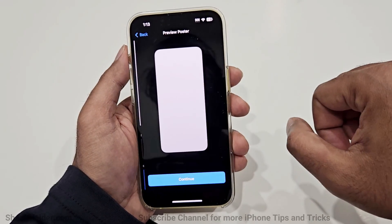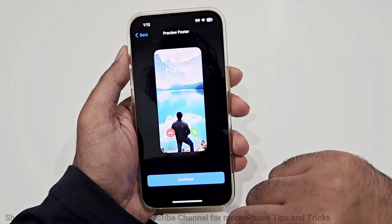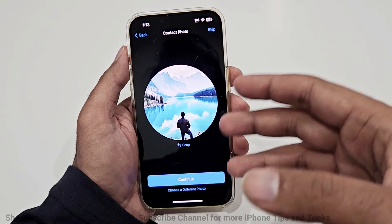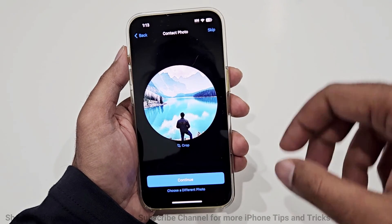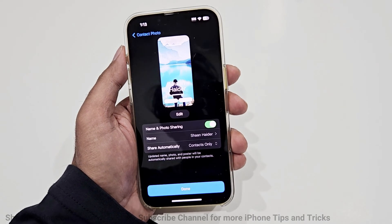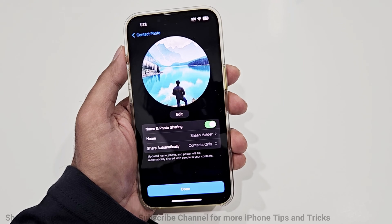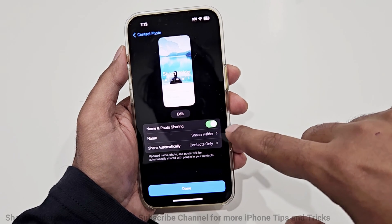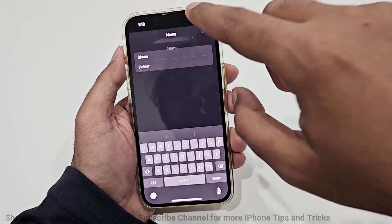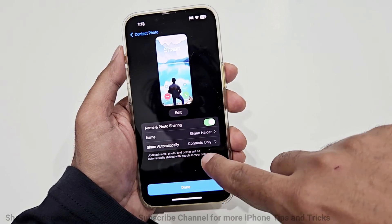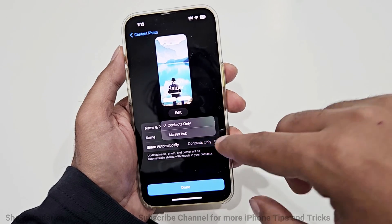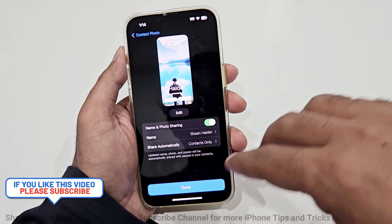Once you are happy, tap Done and then tap Continue. On the next screen you will get the option to crop the image selected for your contact photo — you can tap Skip or Continue. On the following screen you will get the option to choose what information you would like to share: you can turn name and photo sharing on or off, make changes to your name, and select whether you'd like information shared automatically to your contacts only or enable the 'Always Ask' option.